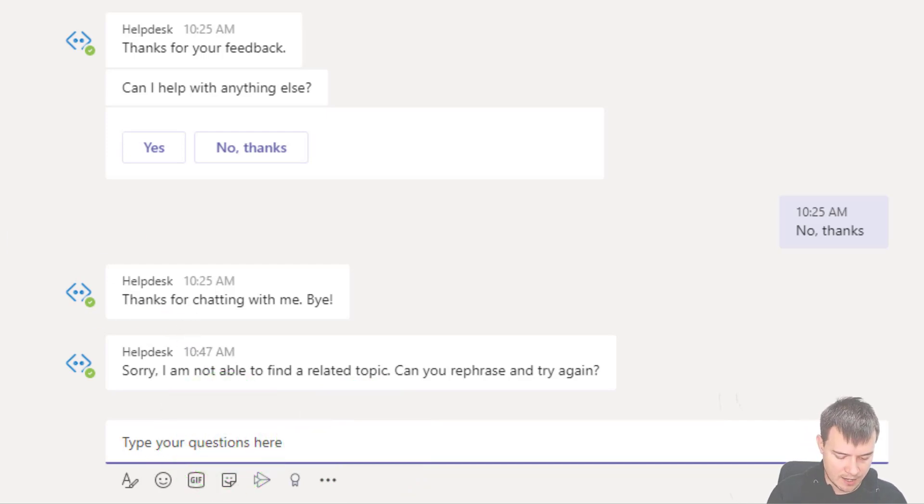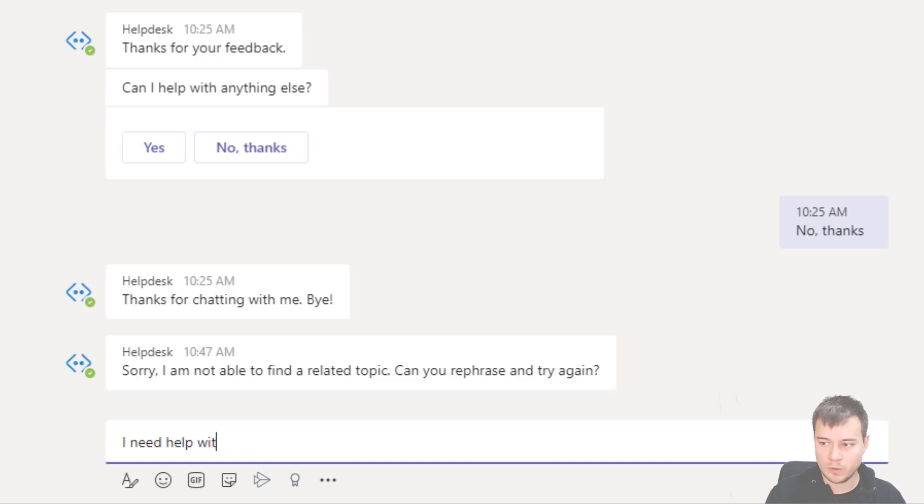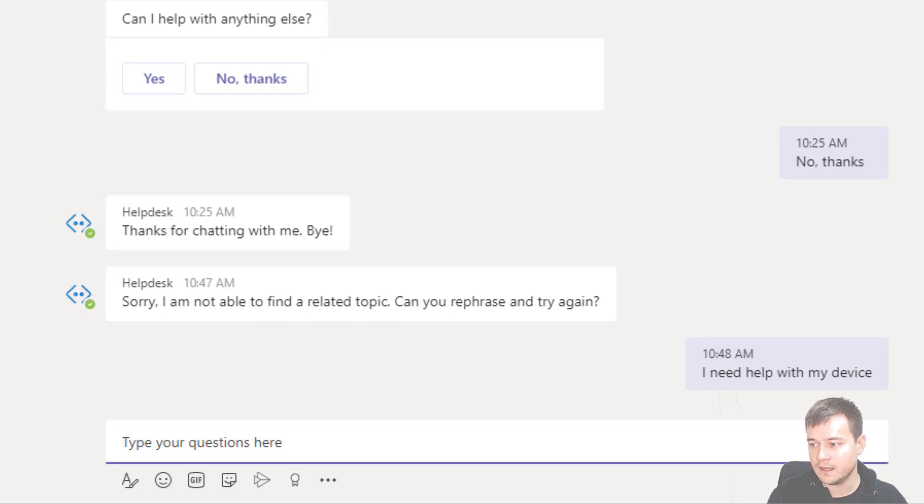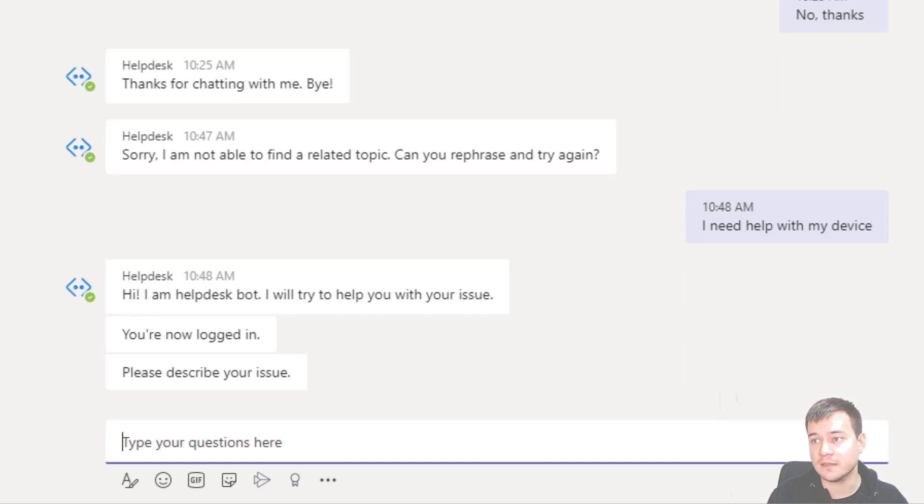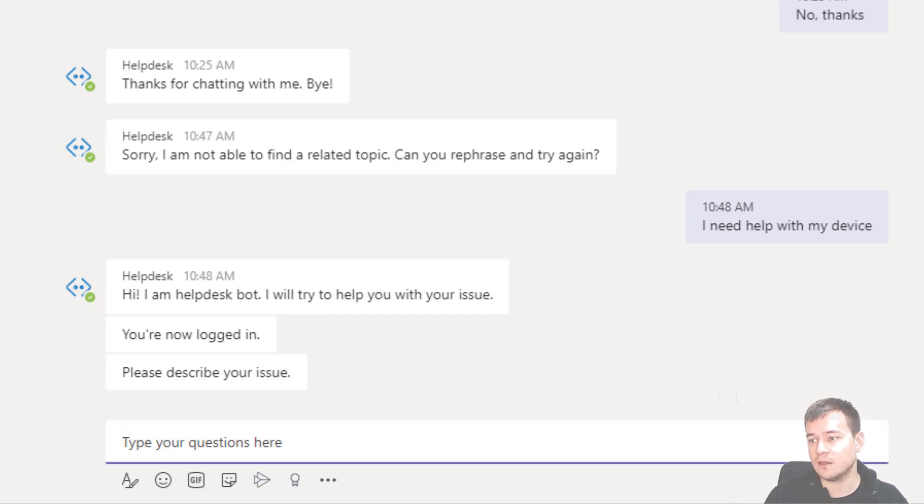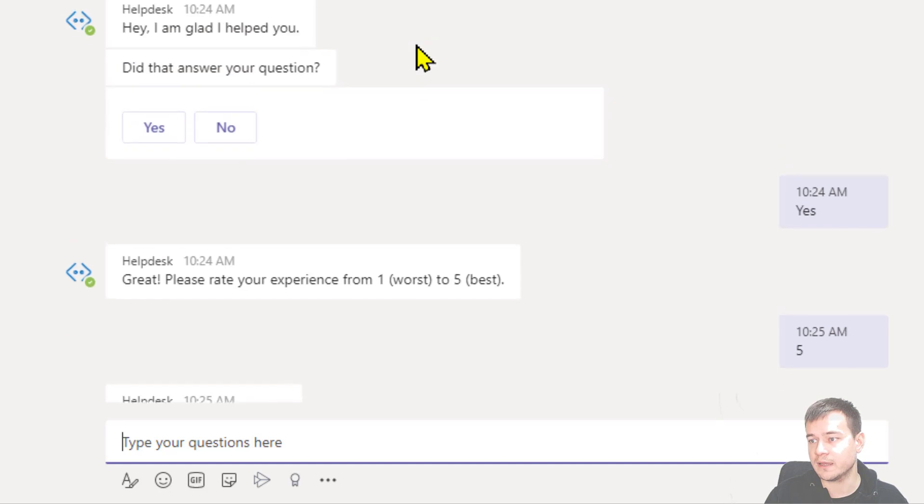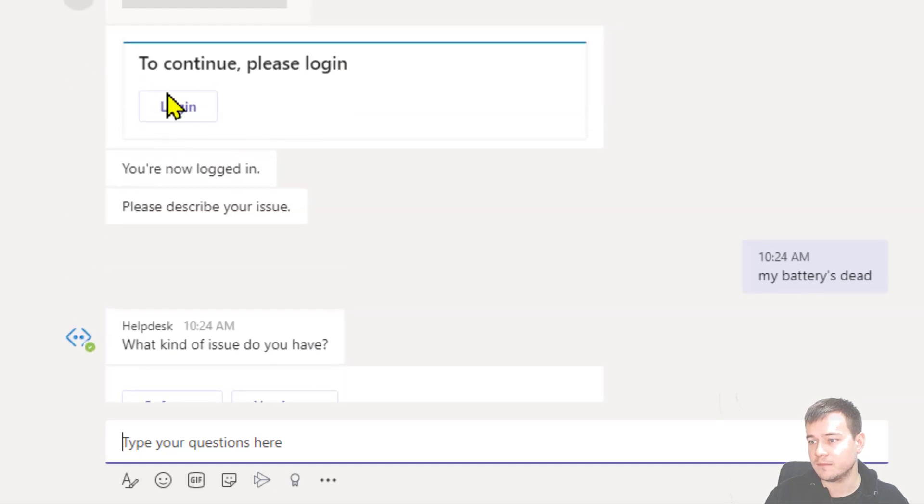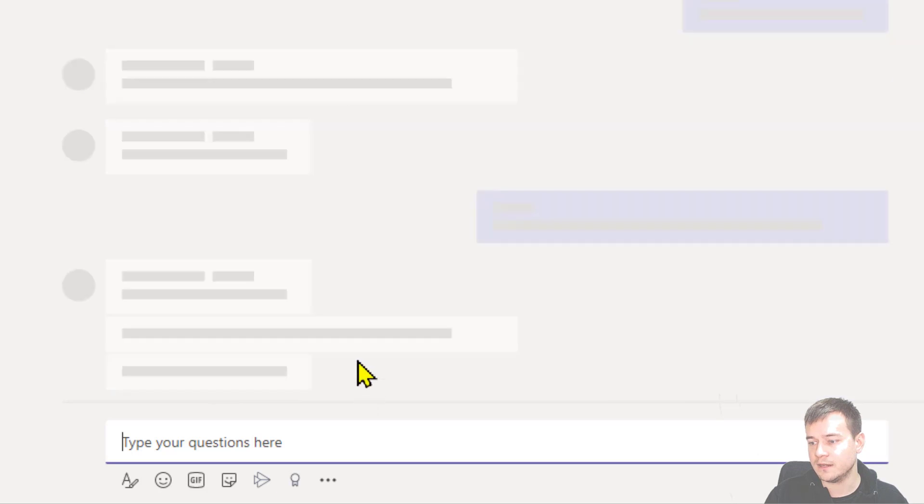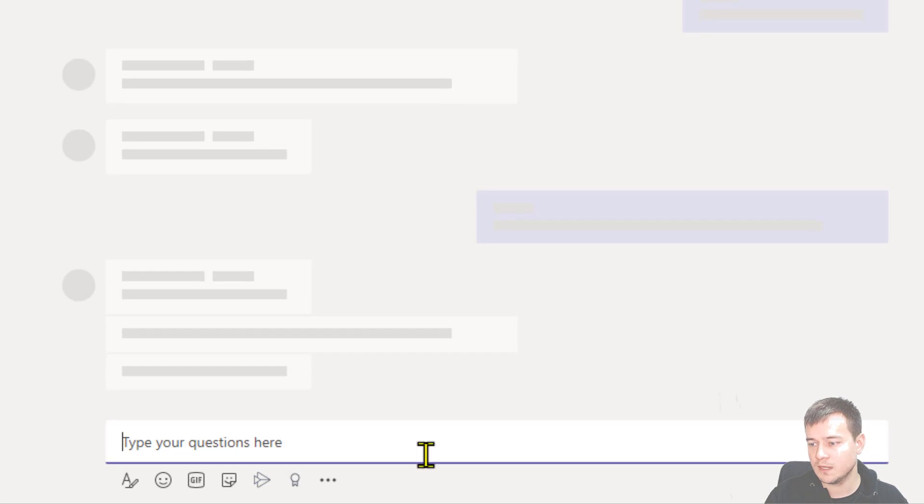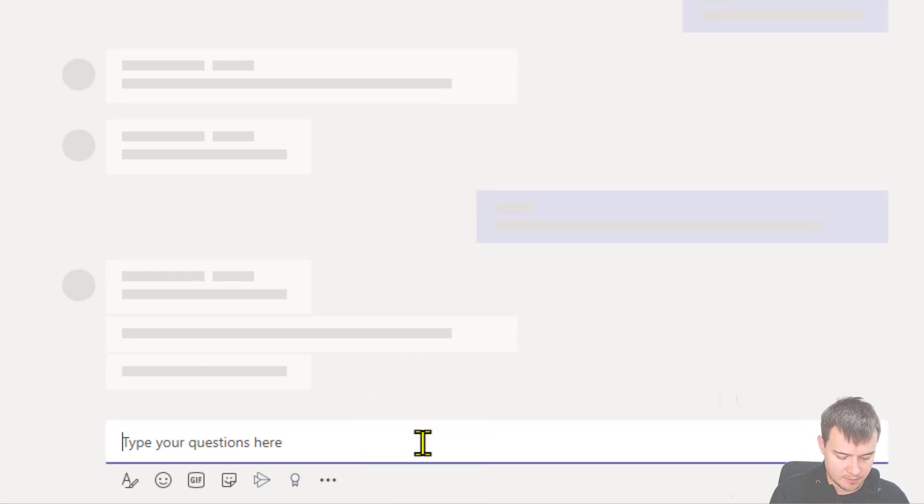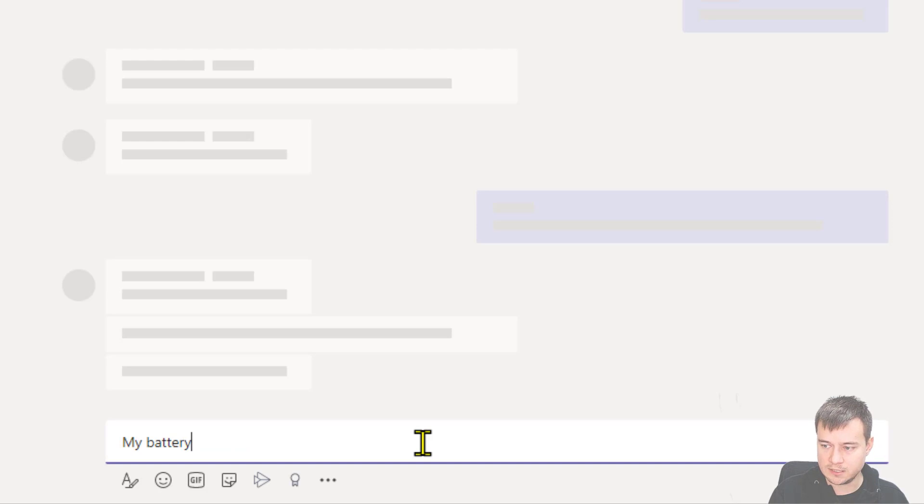And let me just talk with it. So I need help with my device. And right now you can see that the bot is typing, is asking me the questions. I'm now logged in. If I was not logged in, then definitely I would be prompted with the login window, like I've been asked here. So to continue, I had to log in. Right now I'm logged in because I tried the same conversation just a minute ago. So now I'll just ask a question. My battery is dead.